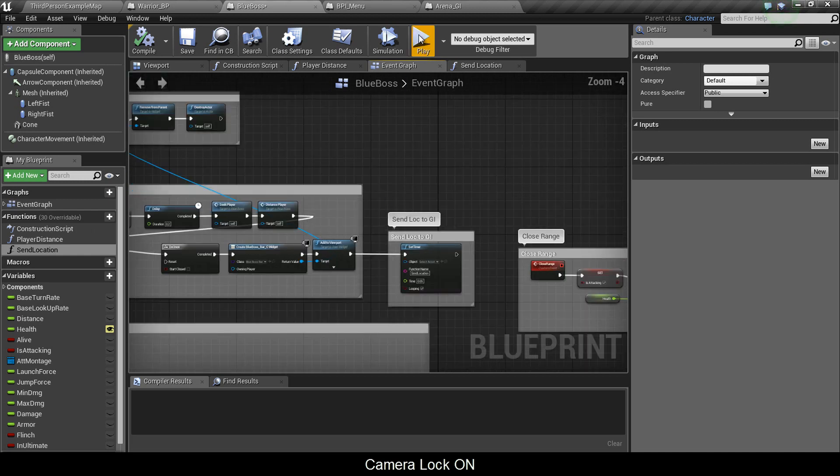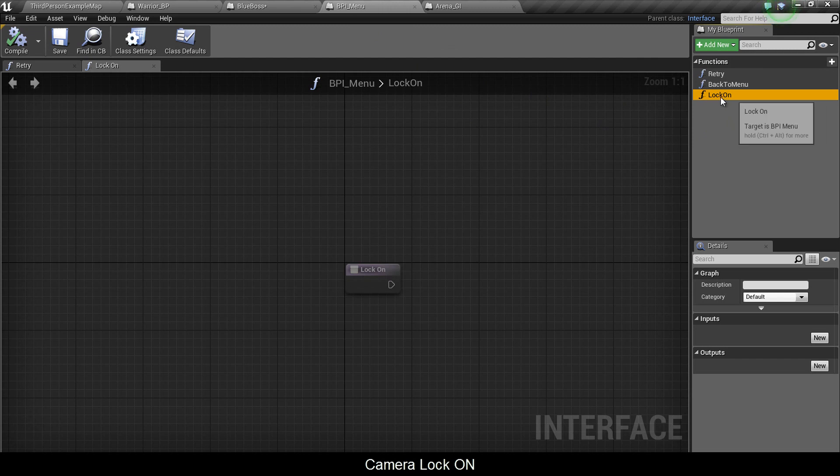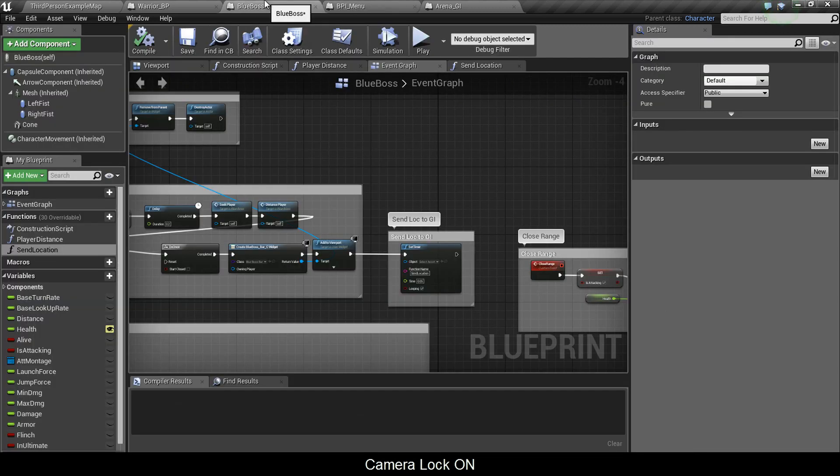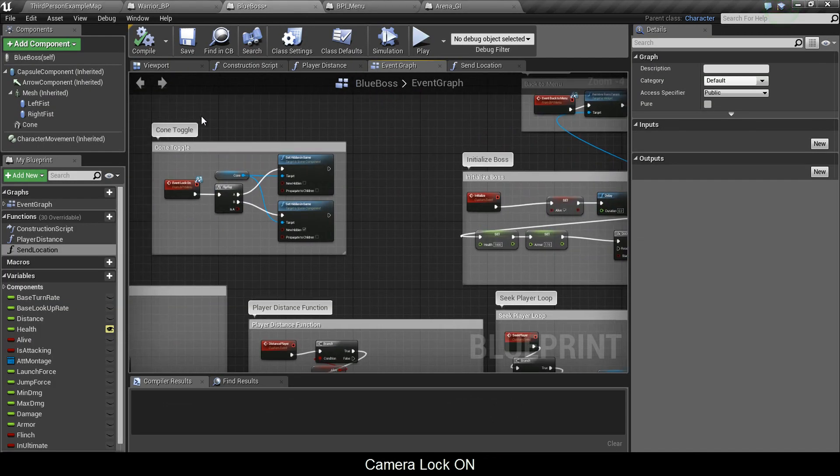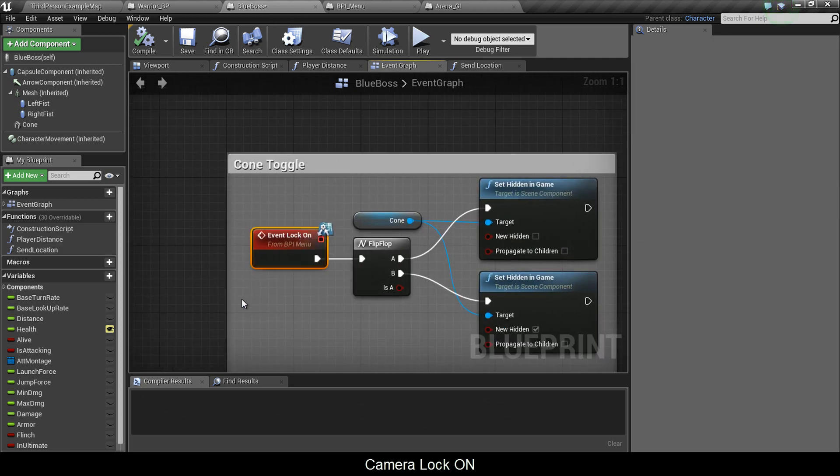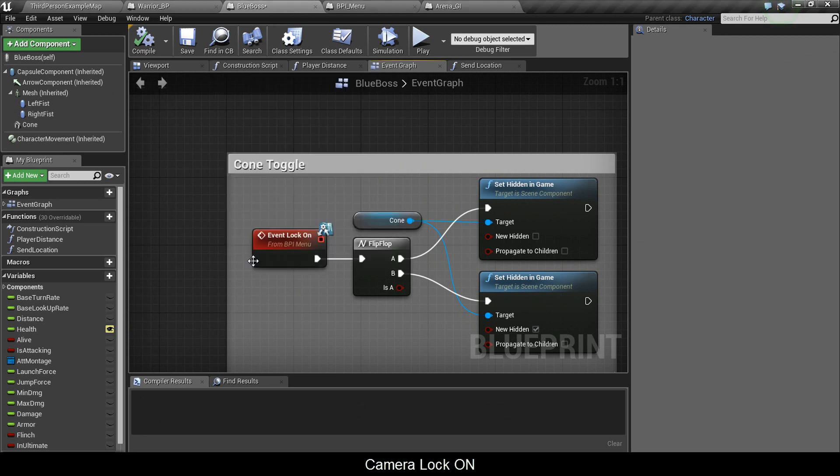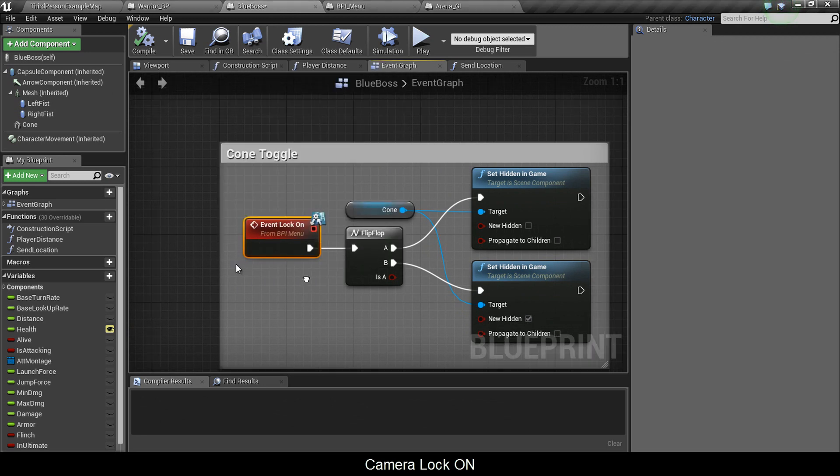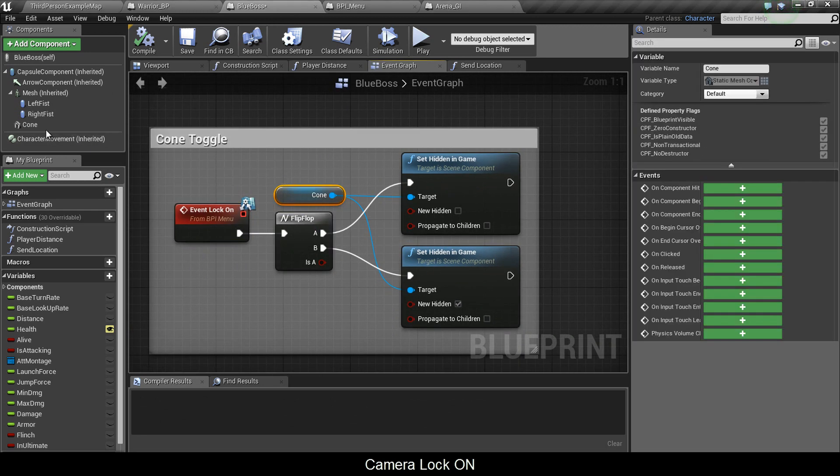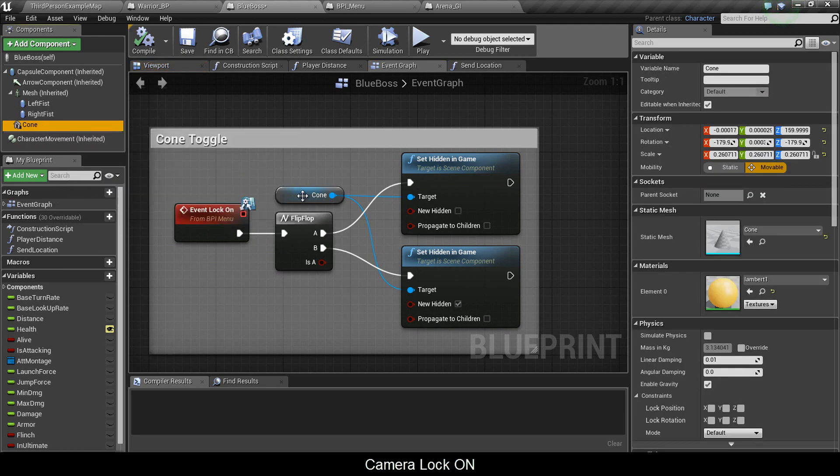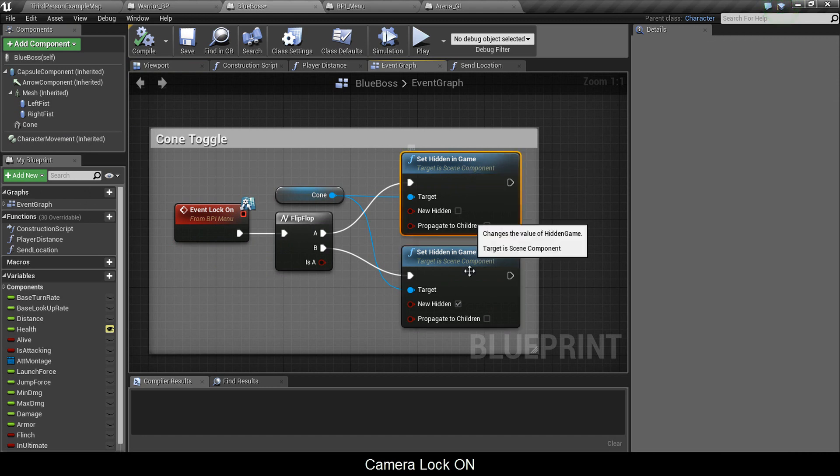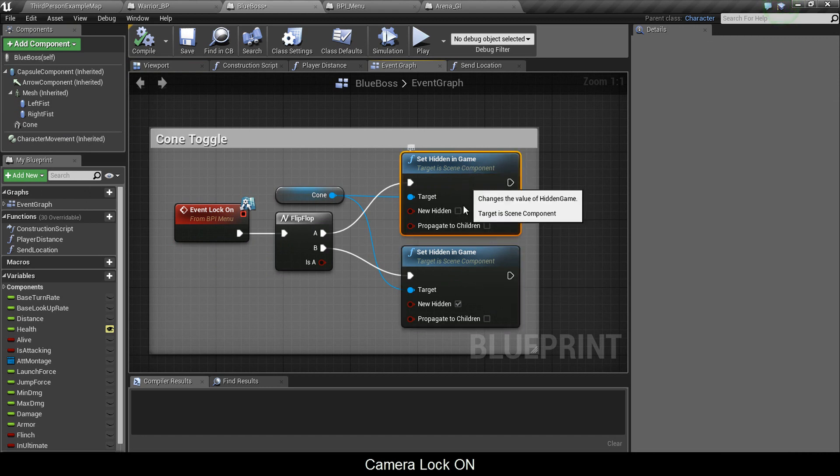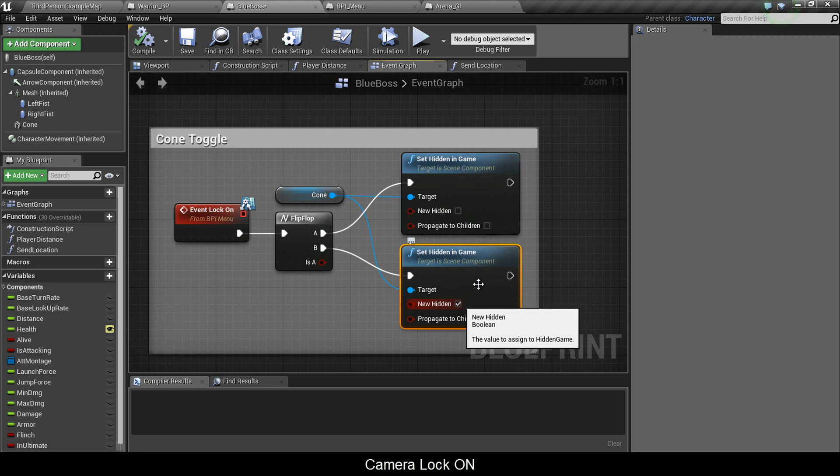Next, since in our blueprint interface menu we made a lockon function, we need to call an event for that. You right click and type in event lockon and you get this. You put a flip flop and you get the cone that we made, the yellow cone on his head. You want to set it to hidden in game twice, one for A and one for B. A you don't check this and B you check this.